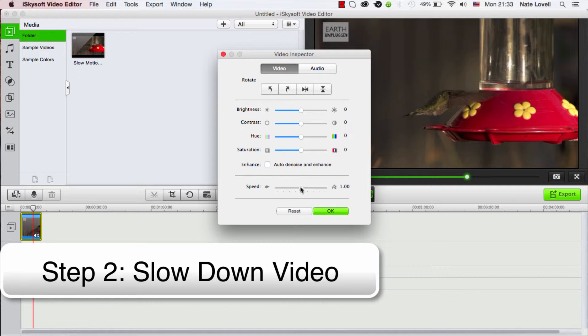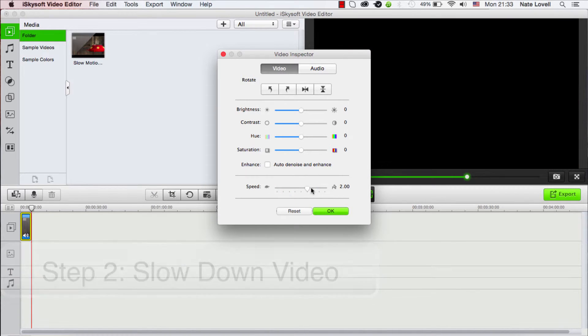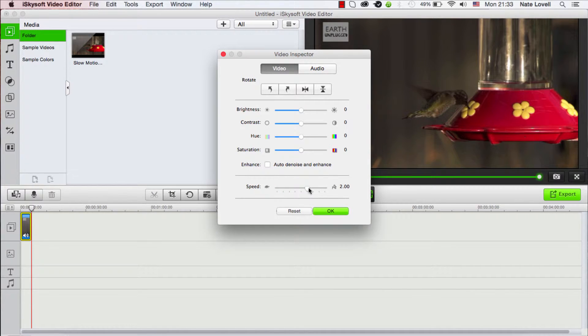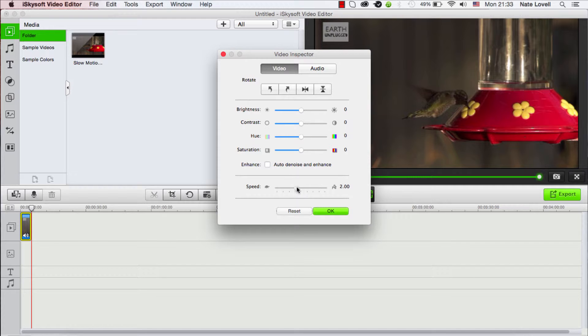And at the bottom we have Speed. If we increase it, we make the video shorter and thus faster, or we can go to the left and make it slower.